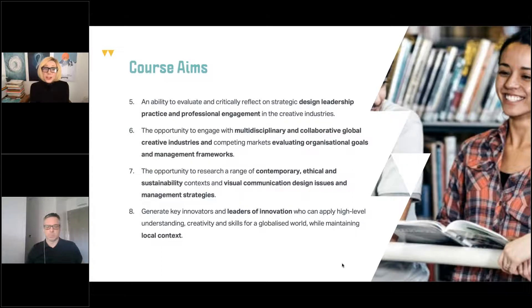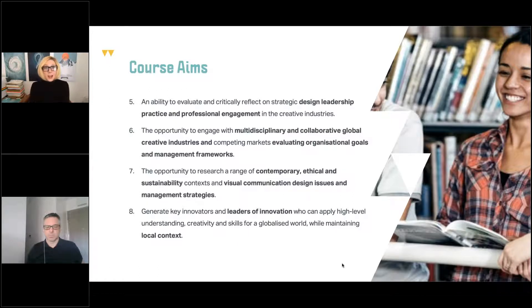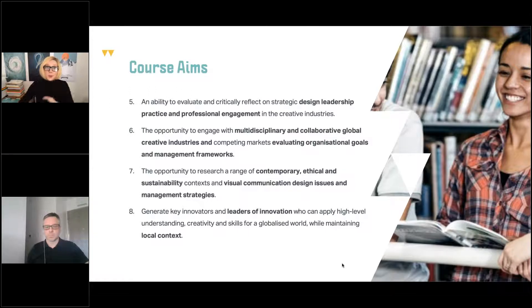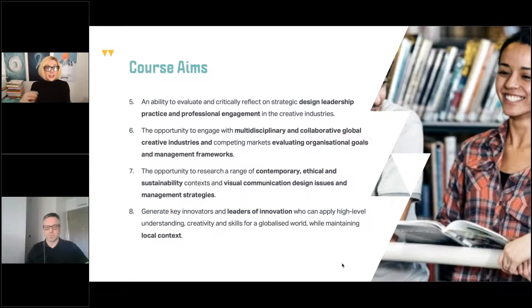Aim six: the opportunity to engage with multidisciplinary and collaborative global creative industries and competing markets, evaluating organizational goals and management frameworks. Arden University is slightly different to other universities in that we are very communicative and talk across subjects quite frequently — we get the opportunity to work on psychology projects, healthcare management projects, law projects and business projects. We have a huge business suite covering lots of different sectors and can work together to build projects within the design course.